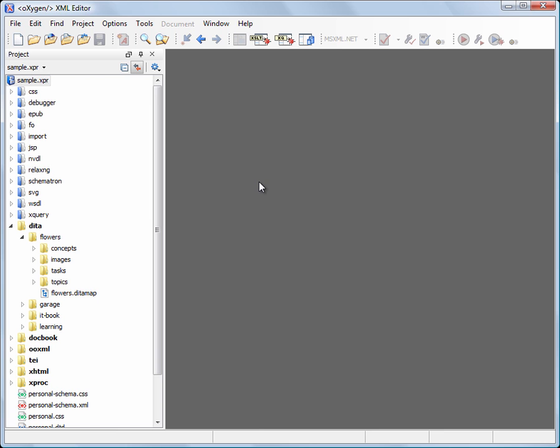In this demonstration we are going to show you the SmartPace capability of Oxygen XML. This means copying content from external sources like web pages or Microsoft Word and Excel documents and converting it into valid structured content that preserves the original formatting.